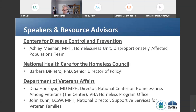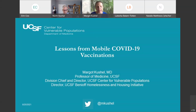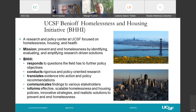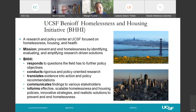Thank you so much, Norm, and thanks for having me. I want to talk a little bit about the lessons that we learned from partnering with a variety of community partners to do large-scale mobile vaccinations for COVID-19 for those experiencing homelessness, or those formerly homeless people living in SROs and permanent supportive housing. The UCSF Benioff Homelessness and Housing Initiative is a research and policy center at UCSF where we focus on homelessness, housing, and health. We do strategic science — we take the questions that come from the community and try to find quick answers to them, and we've been lucky to get very involved in the COVID response.